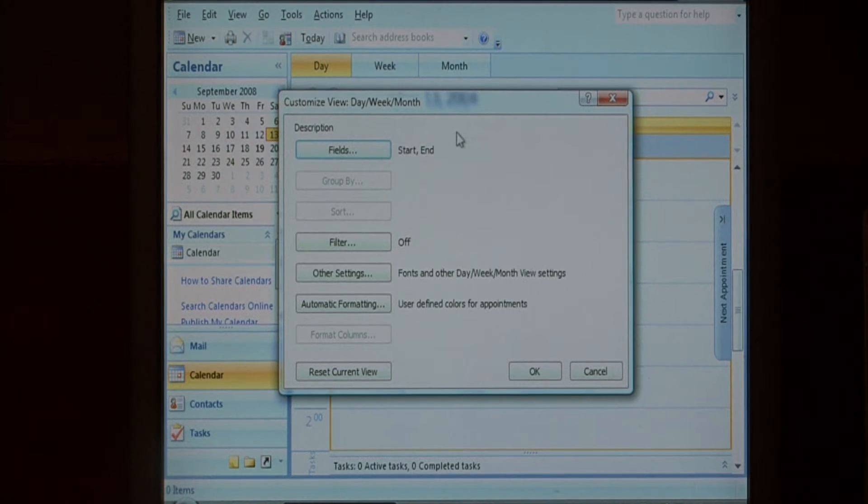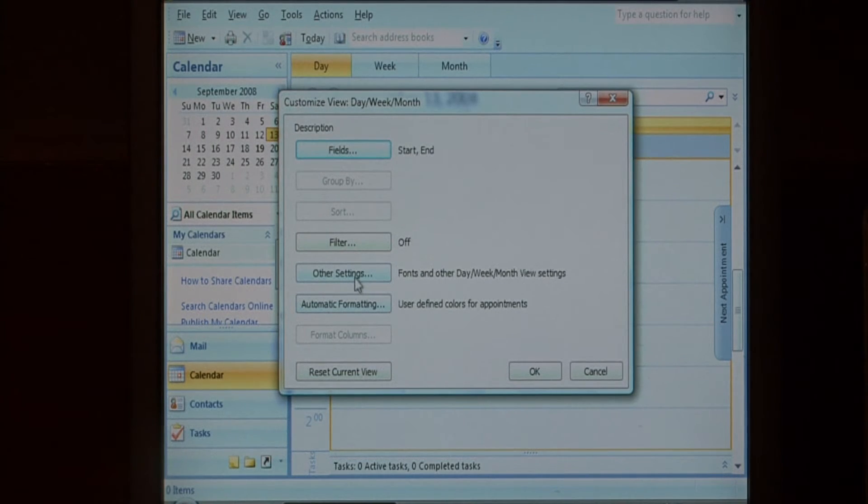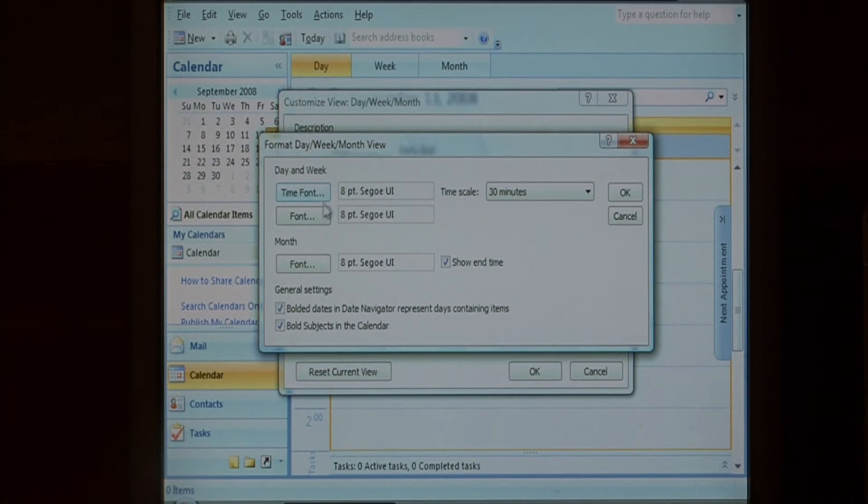These are all the things you can customize in your calendar view. I'm going to select Other Settings to change the fonts.